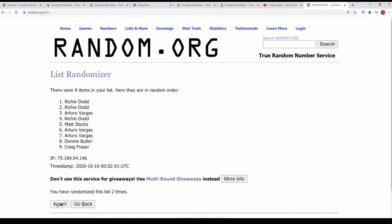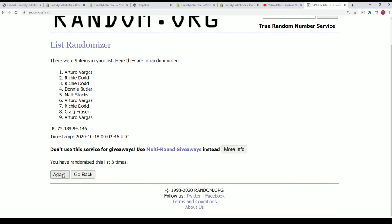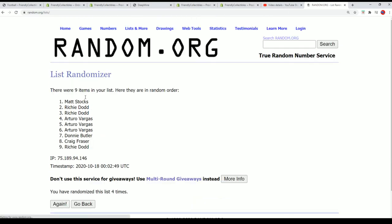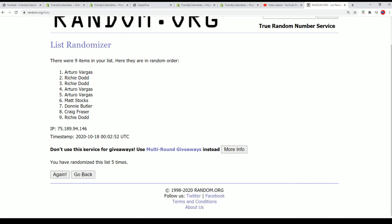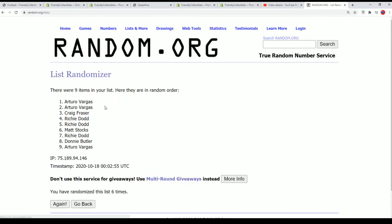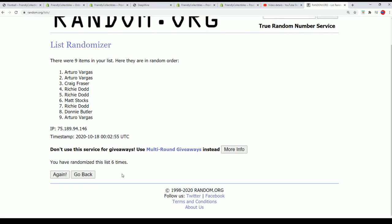After seven times through, we're looking for the top three lucky. Number seven.